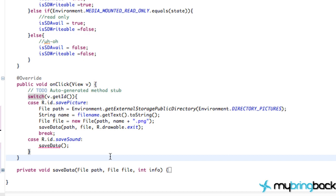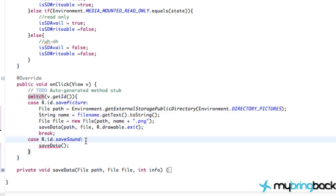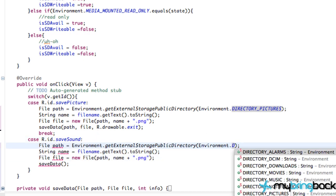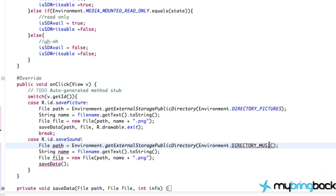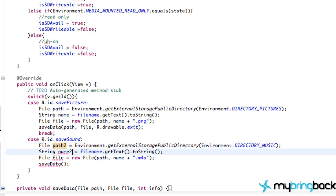And now to save the sound, just as a refresher, we're going to copy this information down here, paste, and instead of the picture directory, we're going to do directory music. And again, we're still getting the file name, and we want the extension of M4A. And it's going to give us an error because we're using these same file names up here. So let's just do a path 2, file name 2, file 2. I mean, we could probably make this a little bit more neat, but that's fine for now.